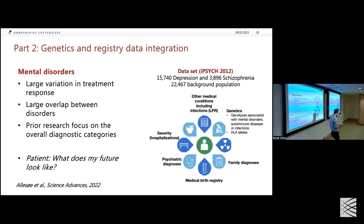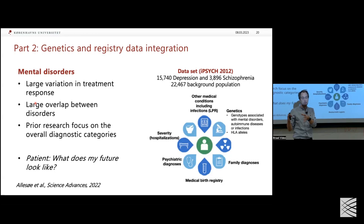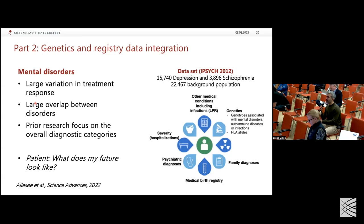T&F stands for tetranucleotide frequency — how we measure DNA sequence diversity. We benchmarked using k-mers of length two, three, four, and five, and four was the best compromise between resolution and the dimensionality of the space.